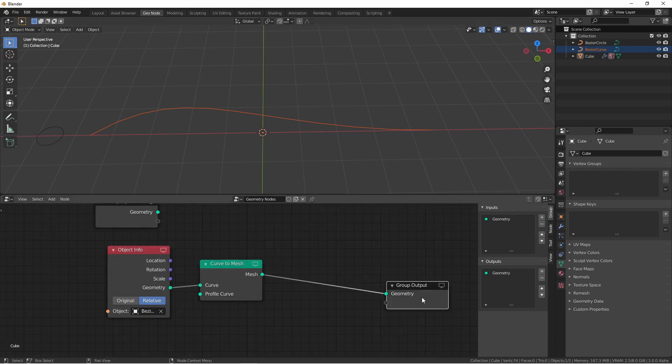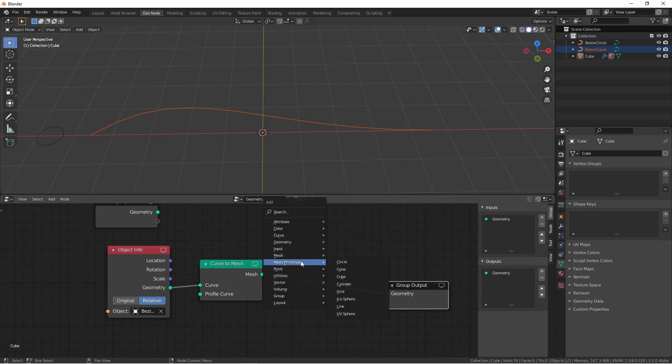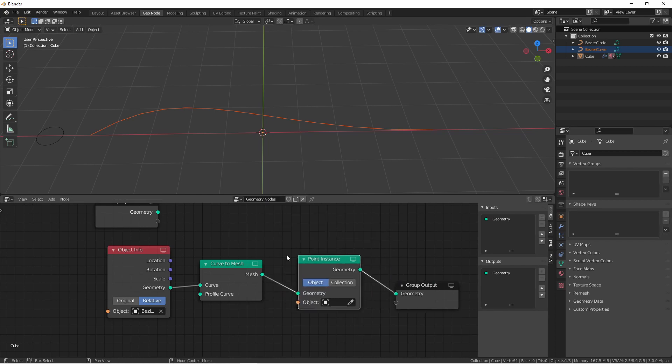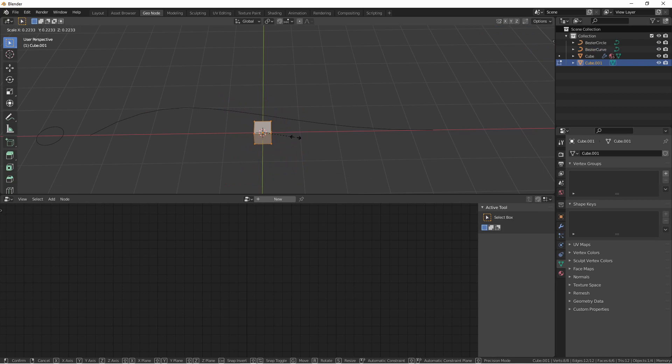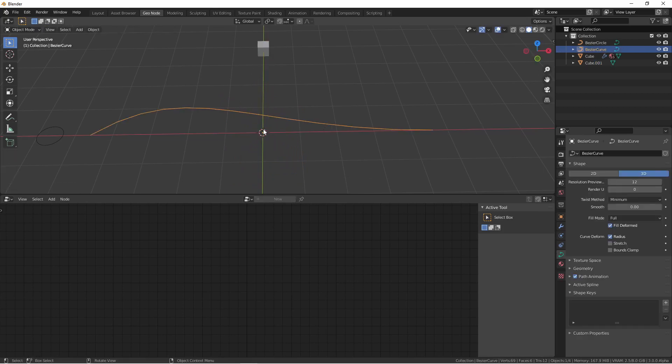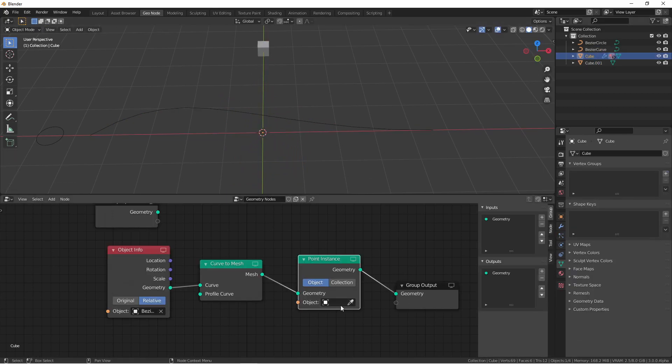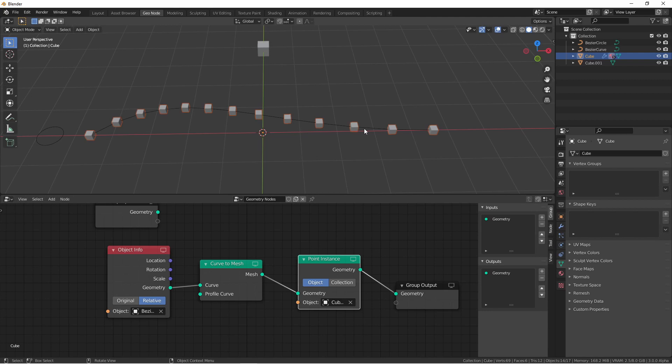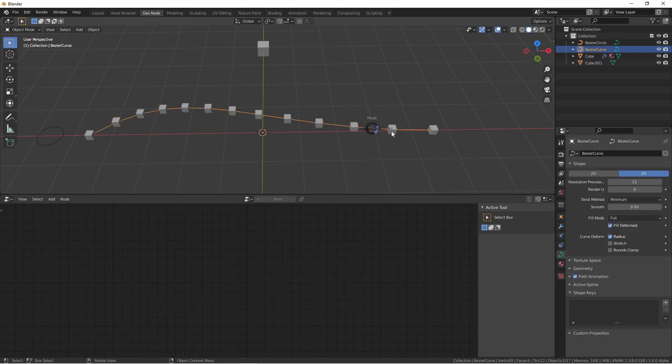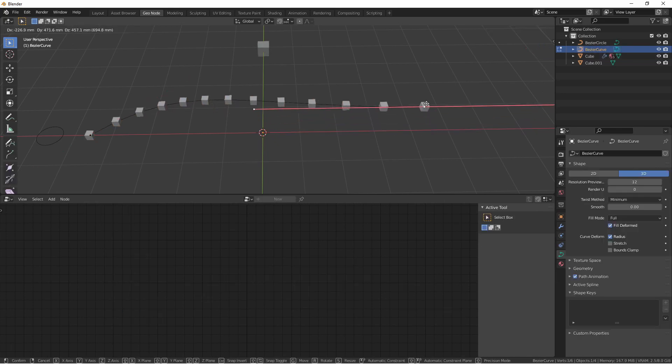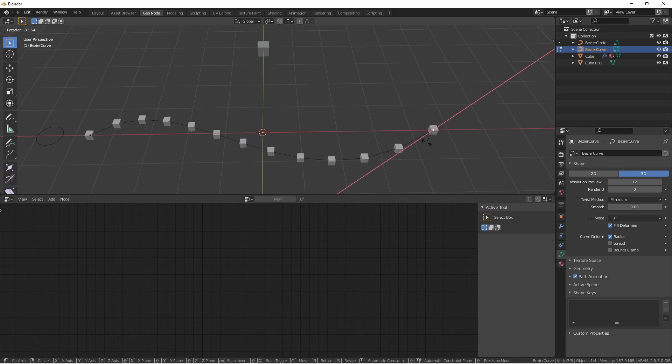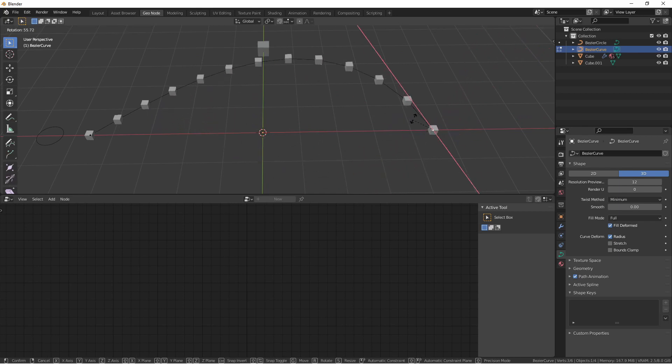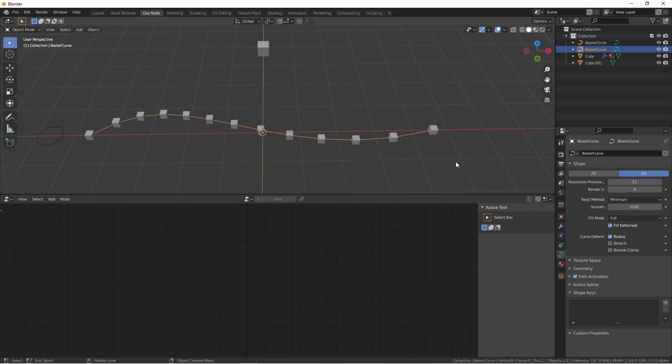The first thing we want to do is add a point instance node. Let's go ahead and add an object to instance. This cube will suffice. At this point, our instance object is located along the spline of this curve. If we edit the curve, the points will move with it.